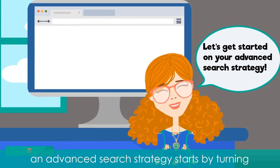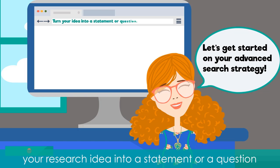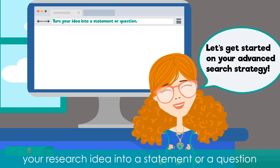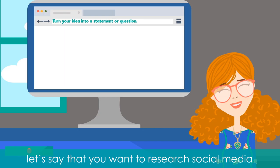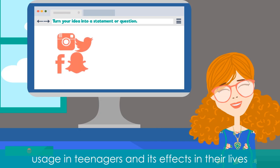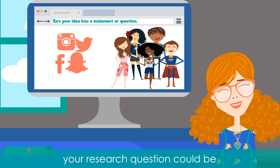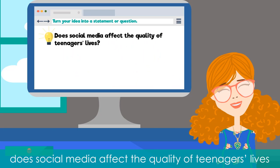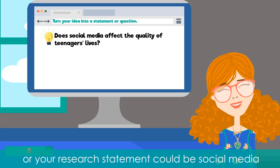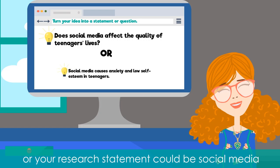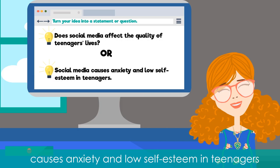An advanced search strategy starts by turning your research idea into a statement or a question. Let's say that you want to research social media usage in teenagers and its effects in their lives. Your research question could be, "Does social media affect the quality of teenagers' lives?" Or your research statement could be, "Social media causes anxiety and low self-esteem in teenagers."